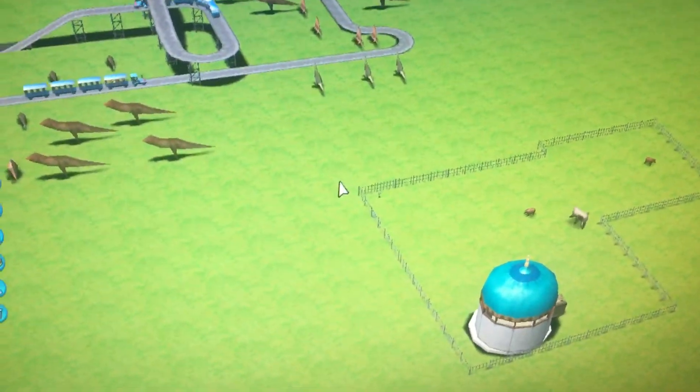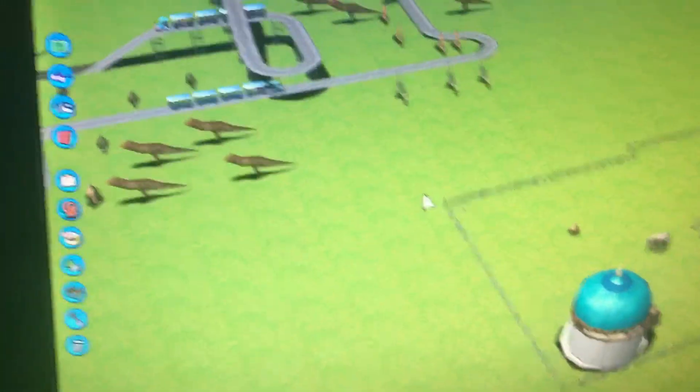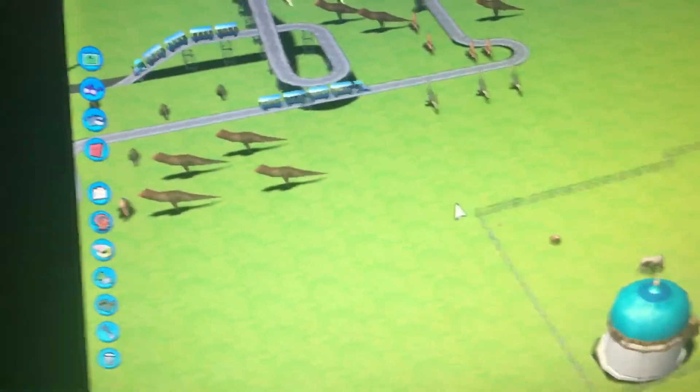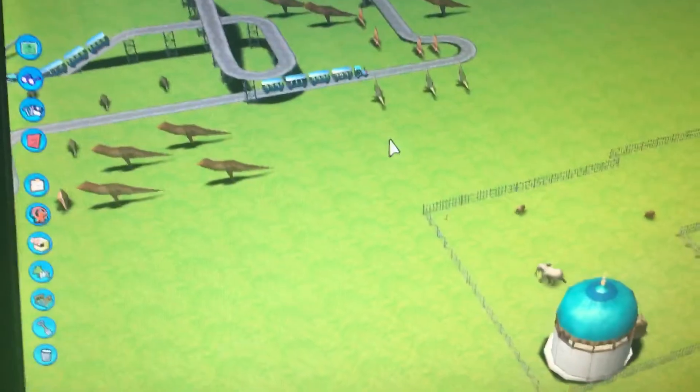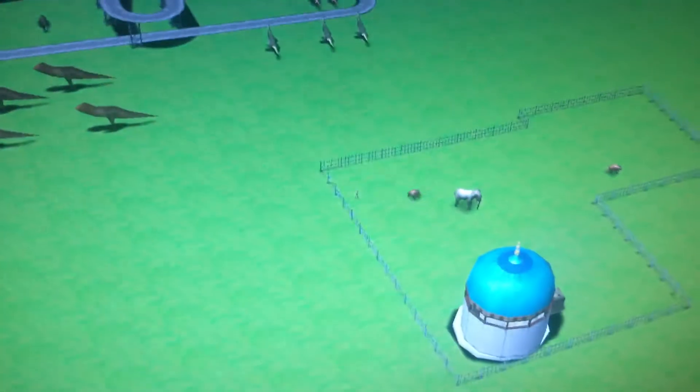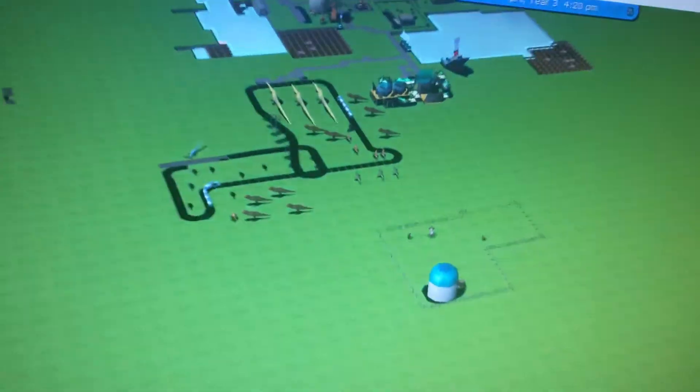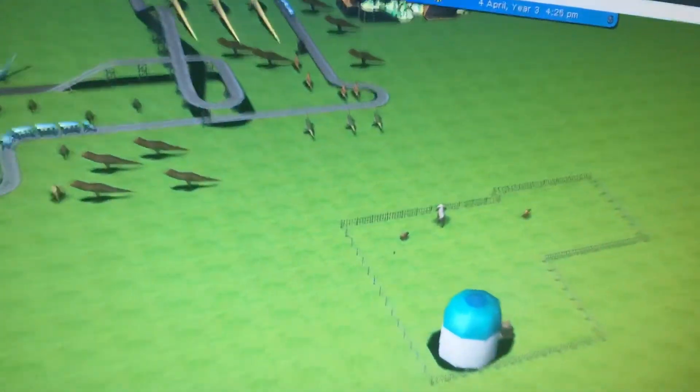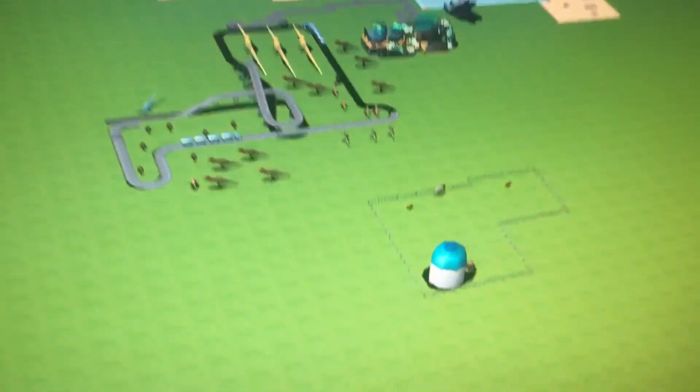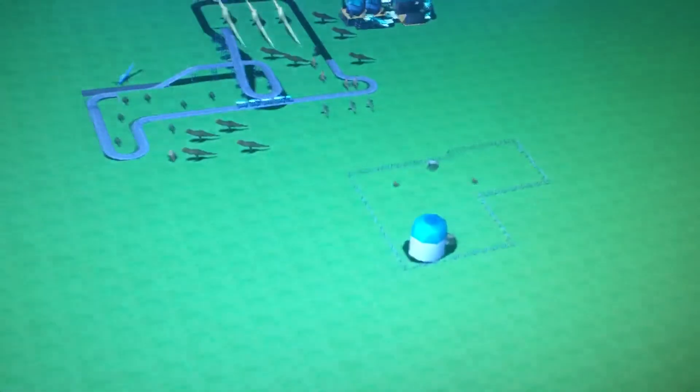The next thing he asked was how to zoom in and out, because he was using a touchscreen. It's really easy with a mouse if you have a scroll wheel — scrolling up will zoom in, and scrolling down will zoom out.